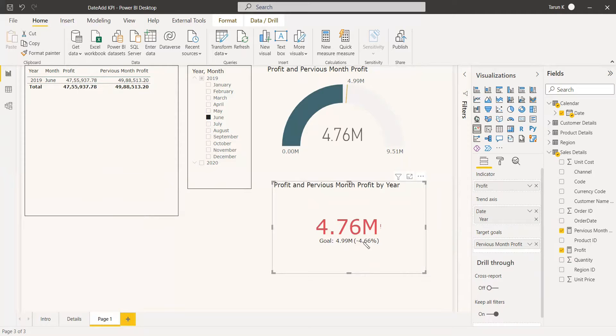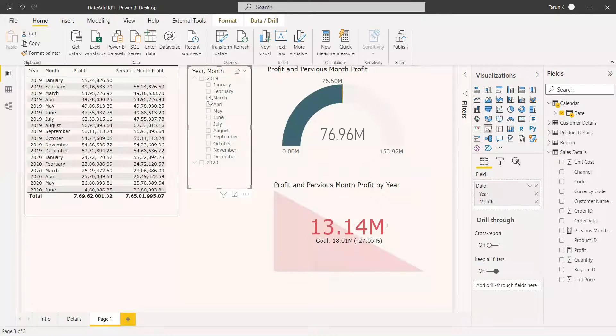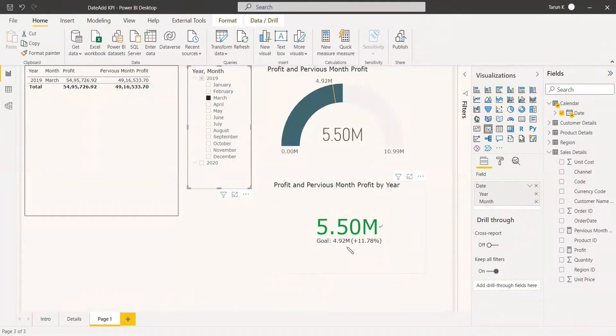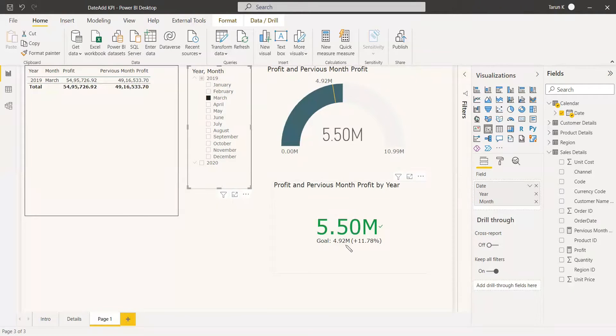It was minus 4%. At the same time, if we take March, it was totally higher. March goal was 4.92, but March came to 5.50.